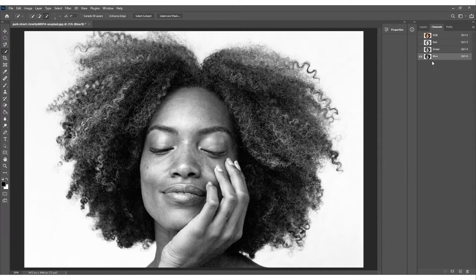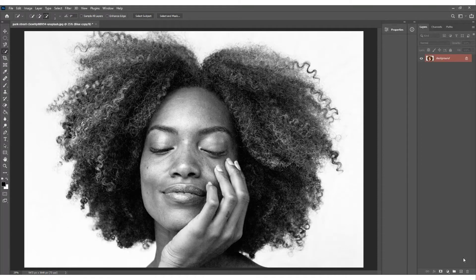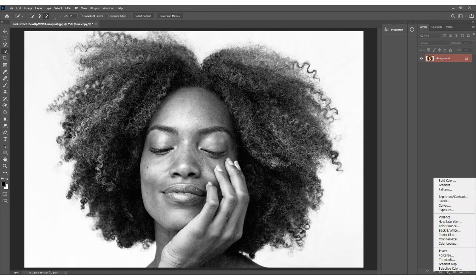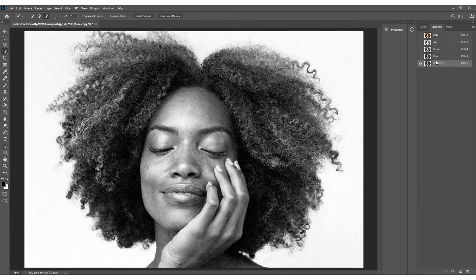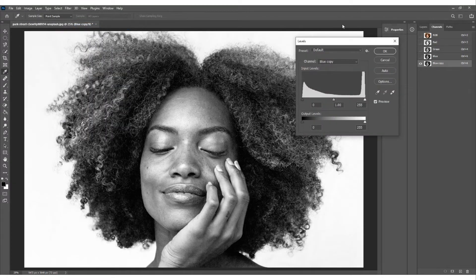Looking at the red channel, it's quite flat - the skin tones kind of match the background. It's rarely the red. Check green and blue. The blue channel has the highest contrast ratio between the background, the hair, and the model - so we're going with that. Duplicate it by dragging it down to the plus sign at the bottom. You'll see it creates a 'Blue copy'.